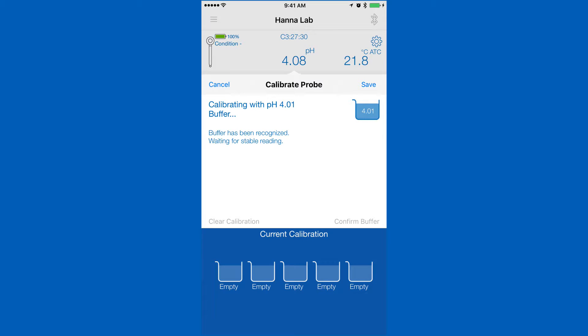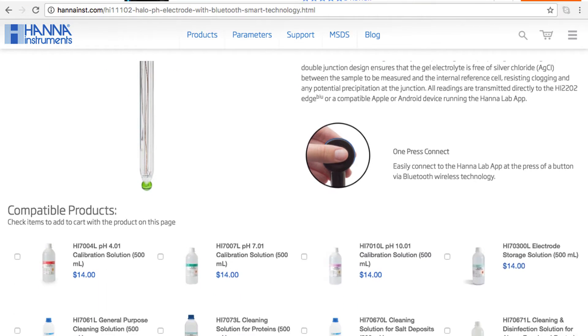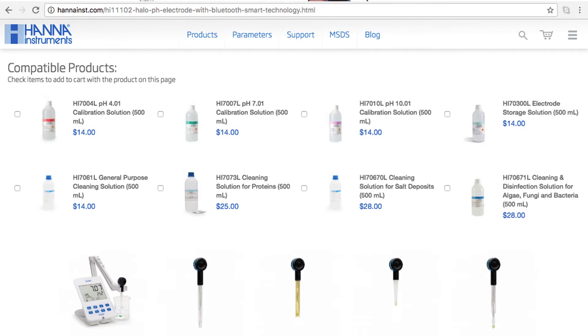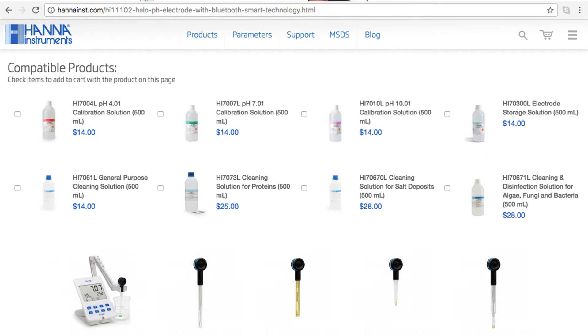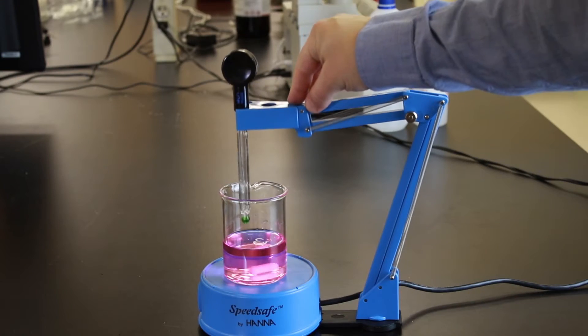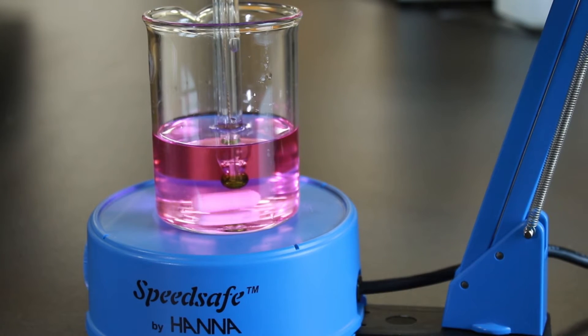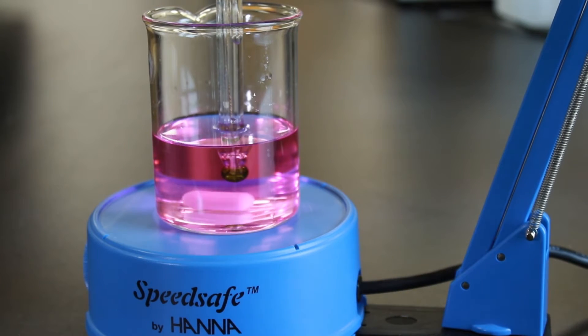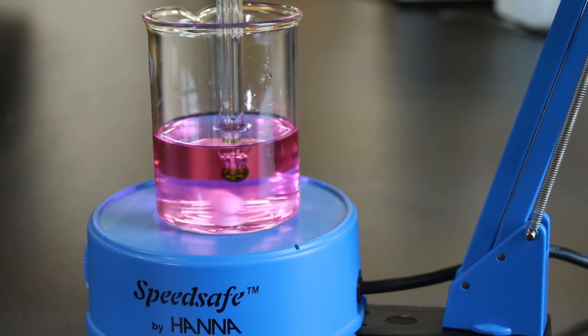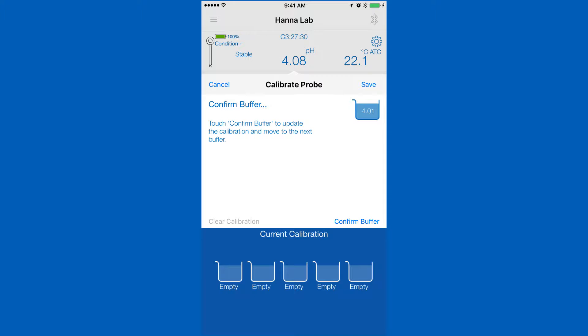Your Halo can calibrate up to 5 points that are automatically recognized. You can find all the calibration solutions you need right on the product page. Rinse and place your probe in your pH calibration solution and wait for a stable reading. Once stable, tap confirm.